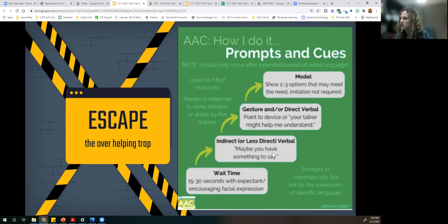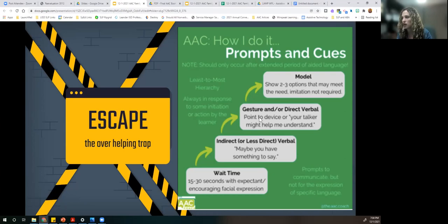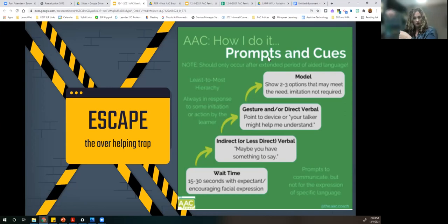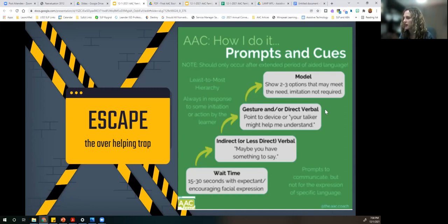First: wait time — 15 to 30 seconds. Then indirect or less direct verbal models. So, Heather, we could say 'Maybe you have something to tell me' instead of 'Get your words,' 'Get your device,' or 'Tell me on your talker.' Or 'Maybe you have something to say right now.' Even just pointing to the talker — that pointing is less direct than verbalizing. 'Your talker might help me understand' — I love that phrase.